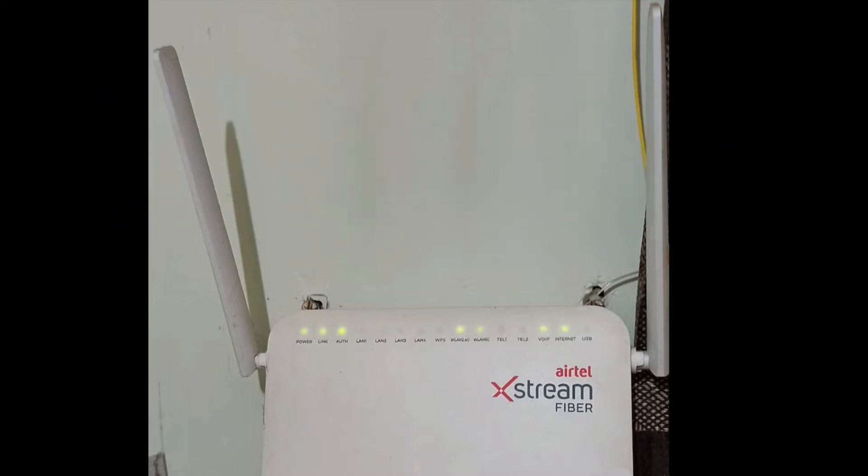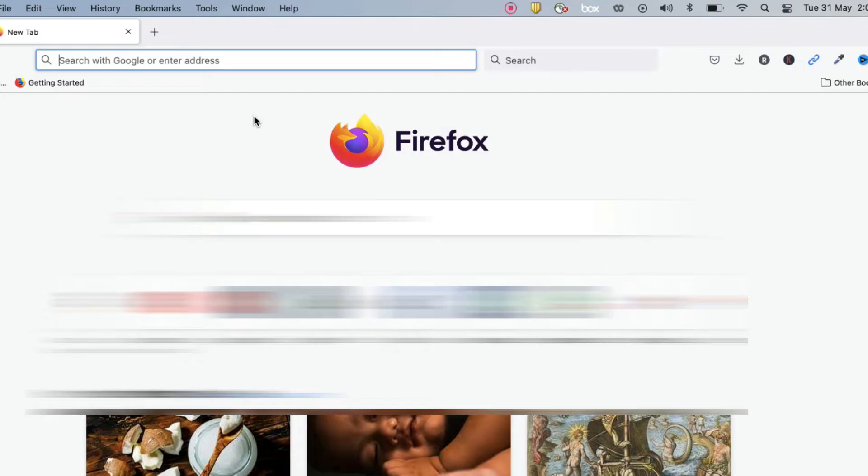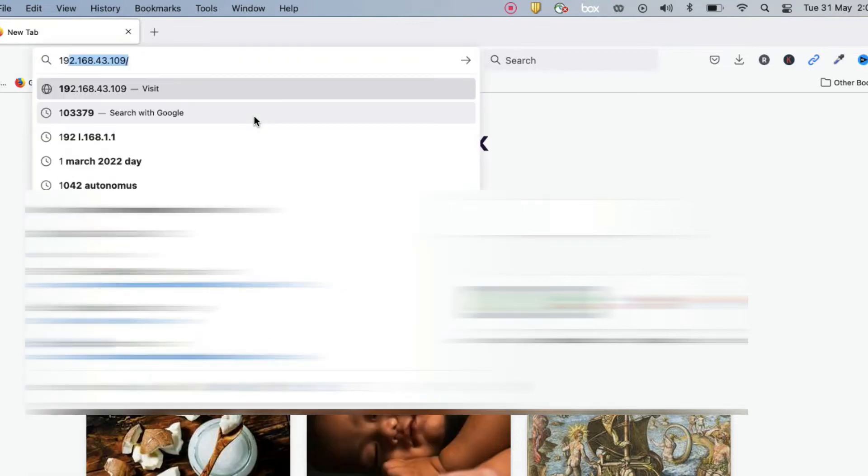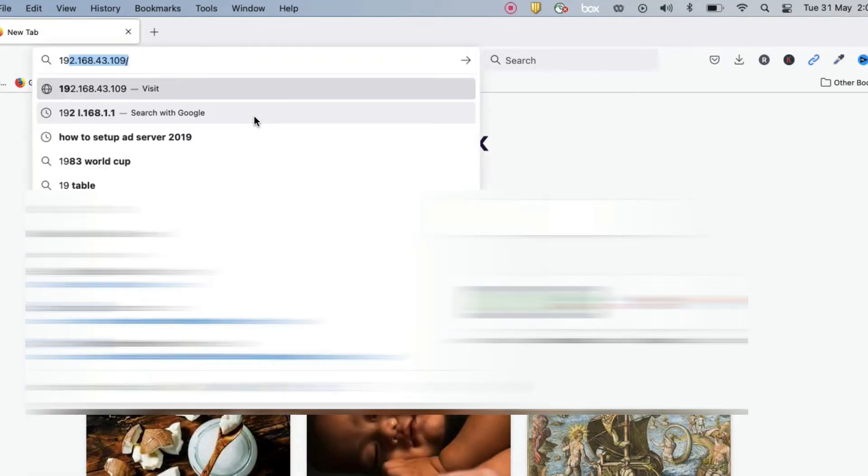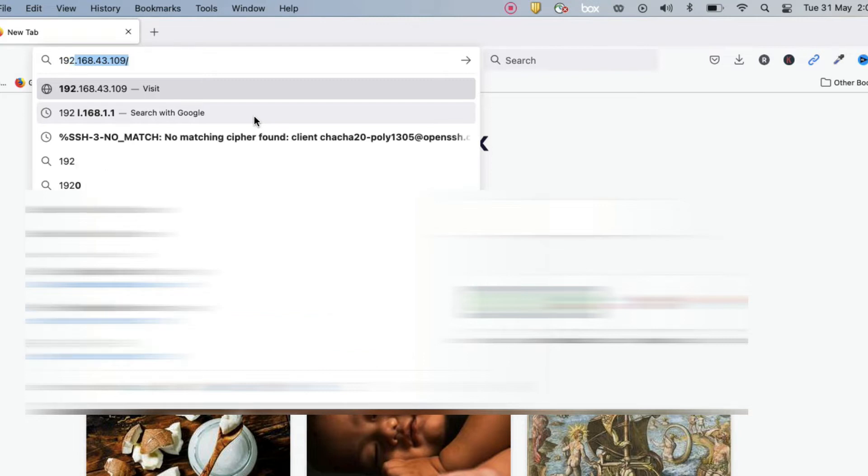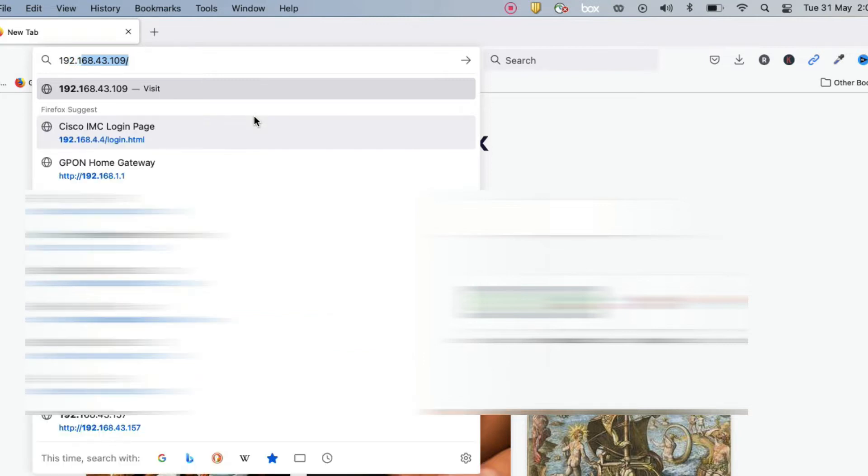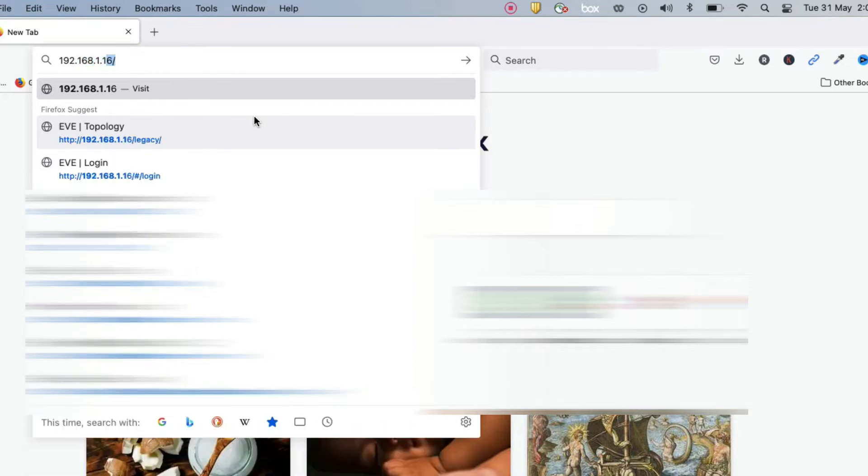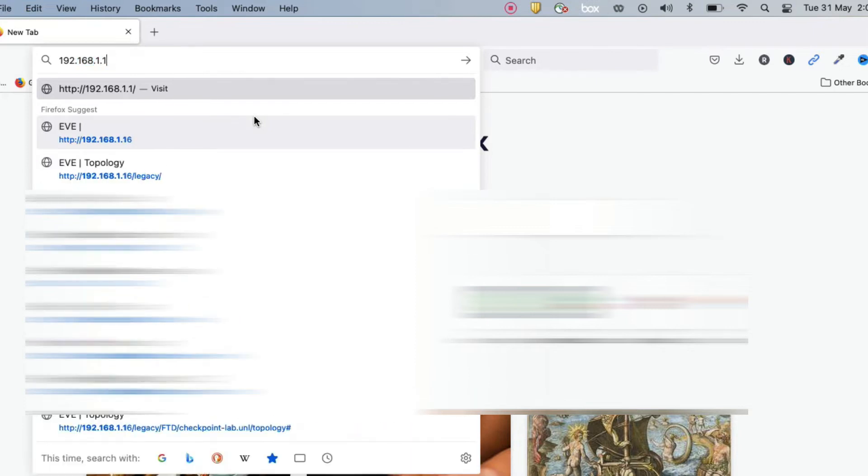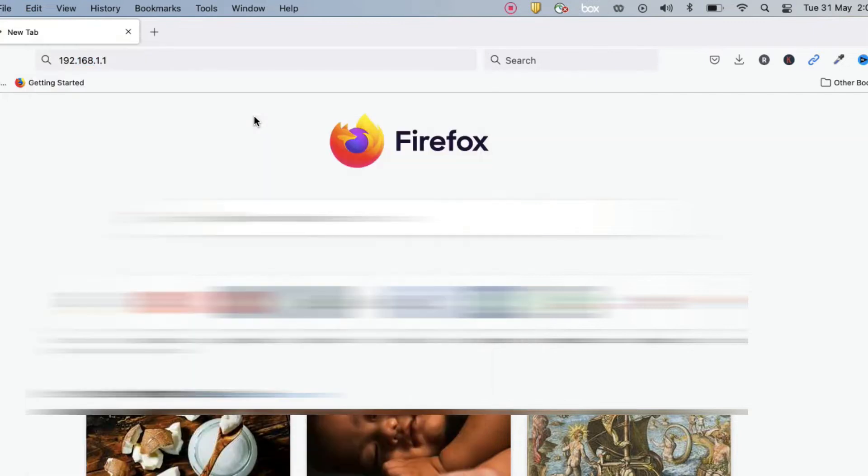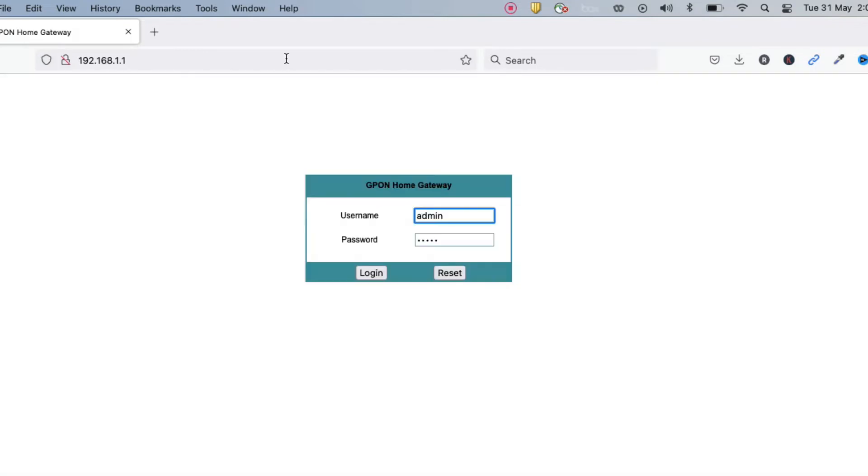First of all, we have to login to our WiFi router. In my case, my WiFi router IP address is 192.168.1.1. You have to login with this IP address. Here we have to provide your router user ID and password, then click login.